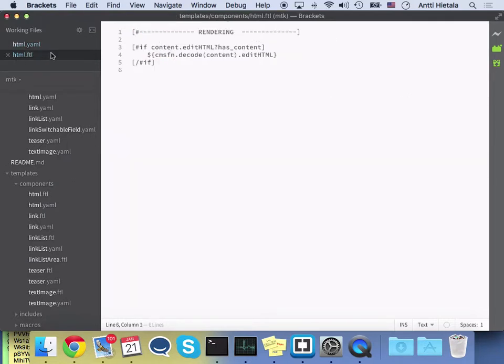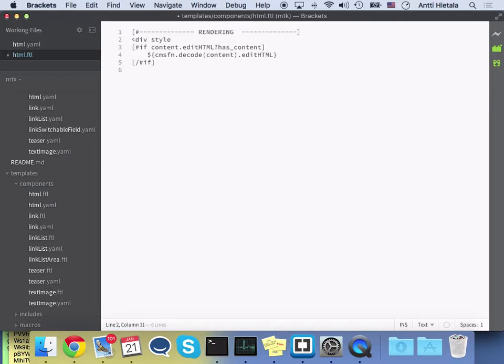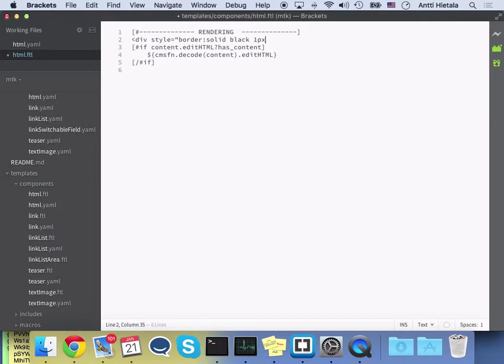And then I'll go ahead and change the FTL, and I'll just wrap the whole thing in a div. Give it a style, border solid one black one px. And close the div.